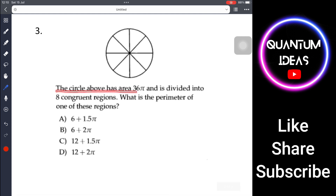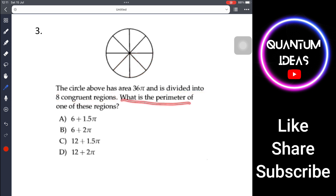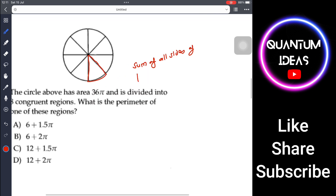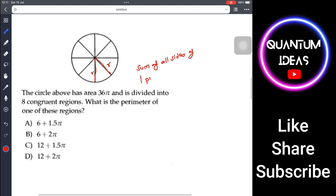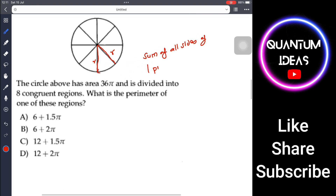Problem 3: The circle above has an area of 36π and is divided into eight congruent regions — eight equal pieces. What is the perimeter of one of these regions? So we need the sum of all sides of one pizza-slice-shaped piece. First, let's find the radius.